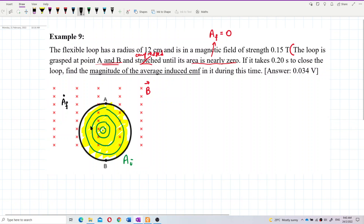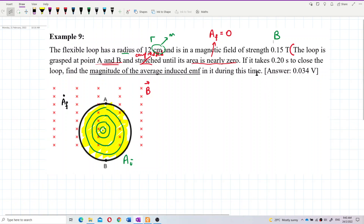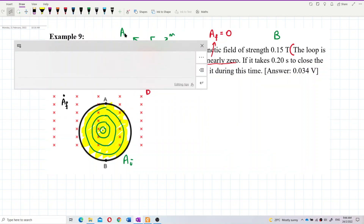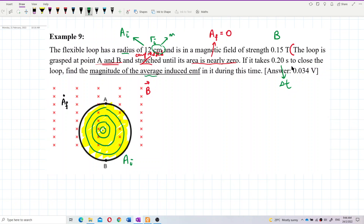What values do we have? We have the initial radius — 12 centimeters, which needs to be changed to meters — and the magnetic field strength of 0.15 tesla. The final area is zero. The time taken is 0.2 seconds, which is delta T. We want to find the magnitude of the induced EMF — just the magnitude, no direction needed.